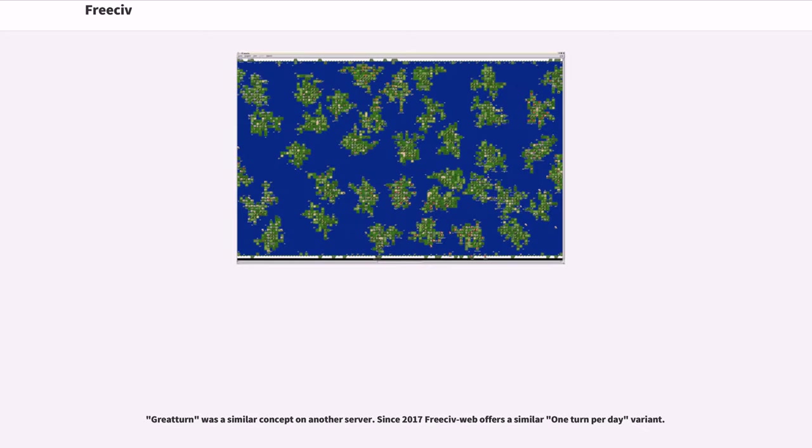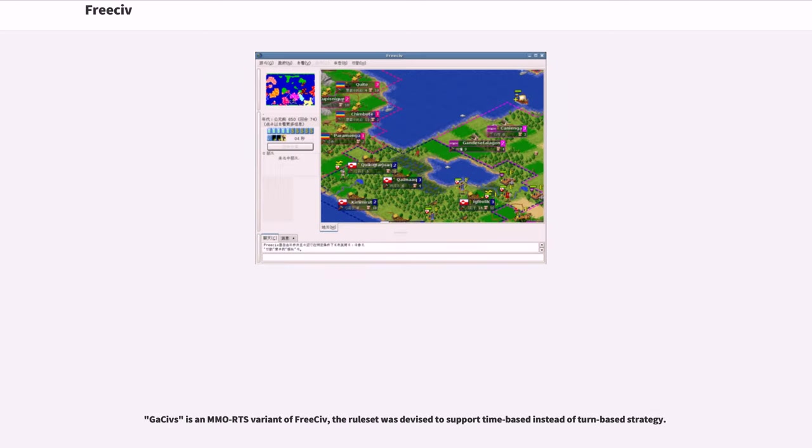GreatTurn was a similar concept on another server. Since 2017 FreeCiv Web offers a similar one-turn-per-day variant. Gociv is an MMORTS variant of FreeCiv. The rule set was devised to support time-based instead of turn-based strategy.